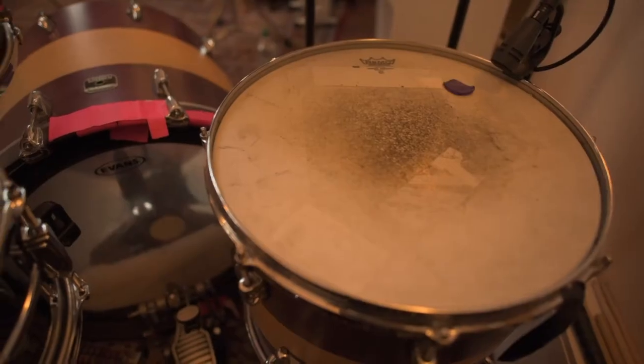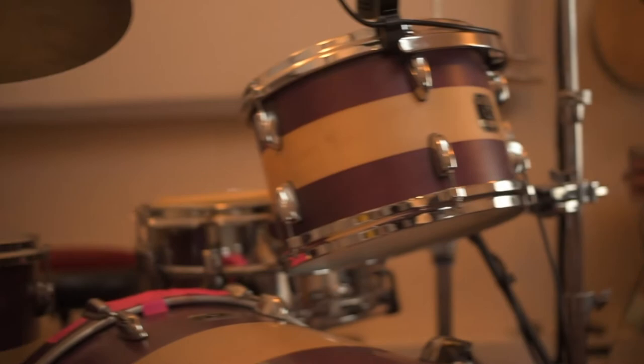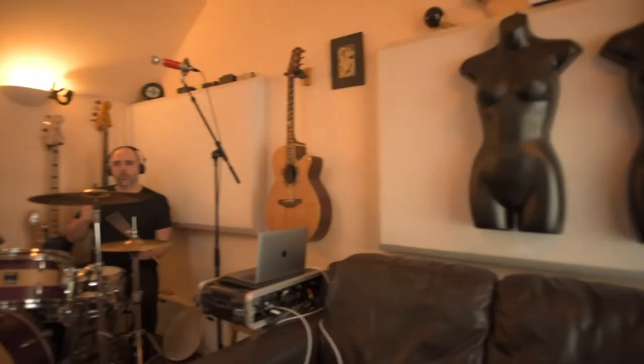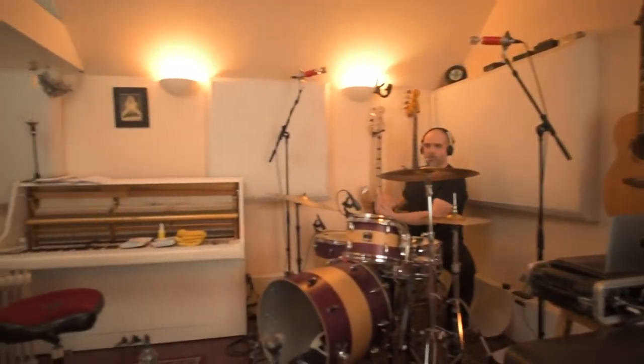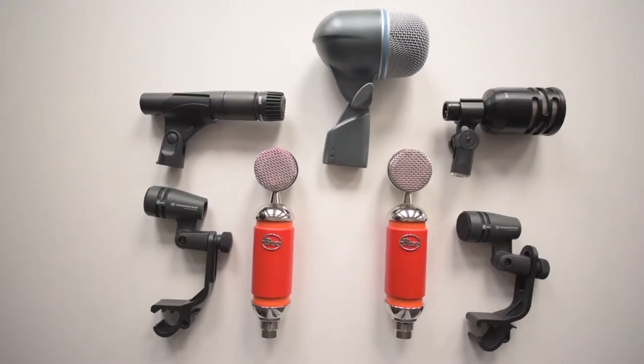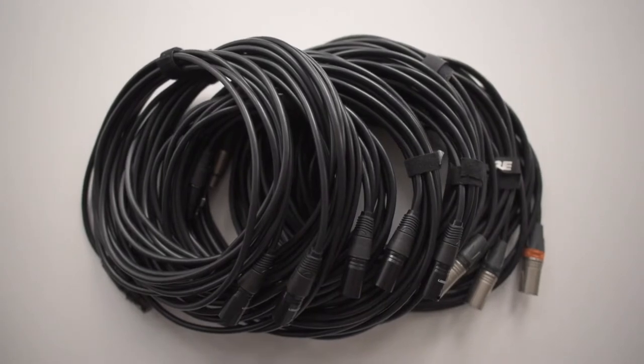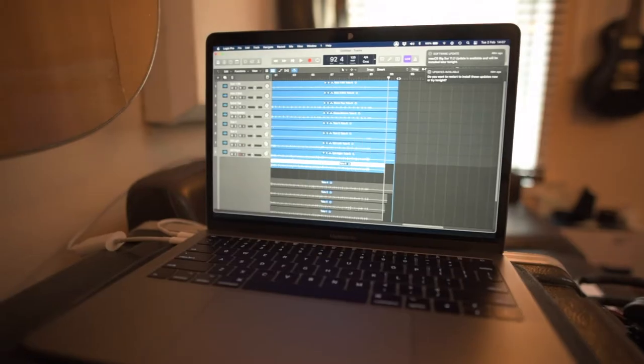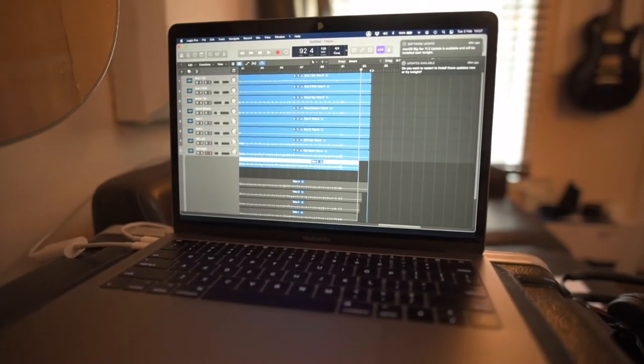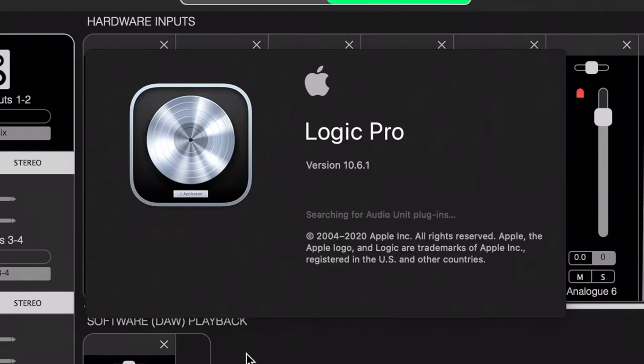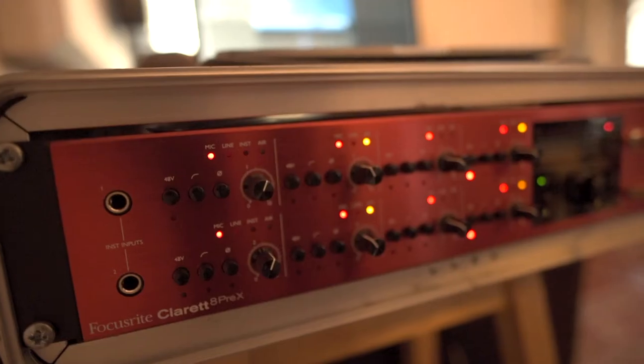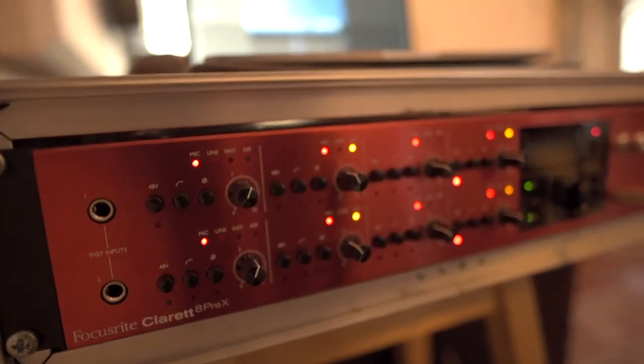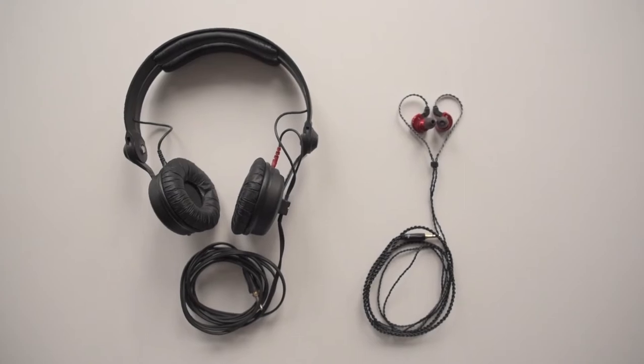So what do you need for basic drum tracking? Well, you'll need a full drum kit, somewhere to record them, a set of microphones, leads, stands, a laptop computer, recording software or DAW, an interface and a pair of headphones or in-ear monitors.